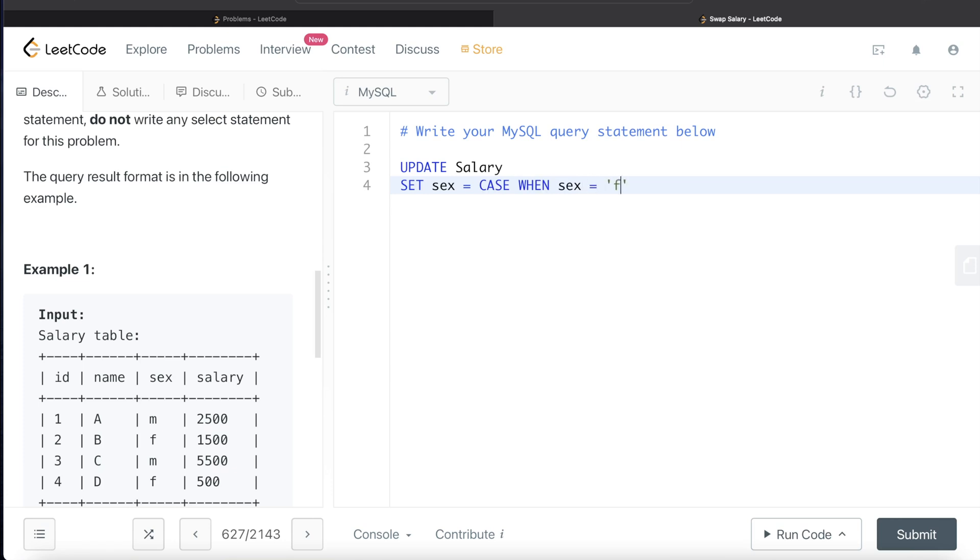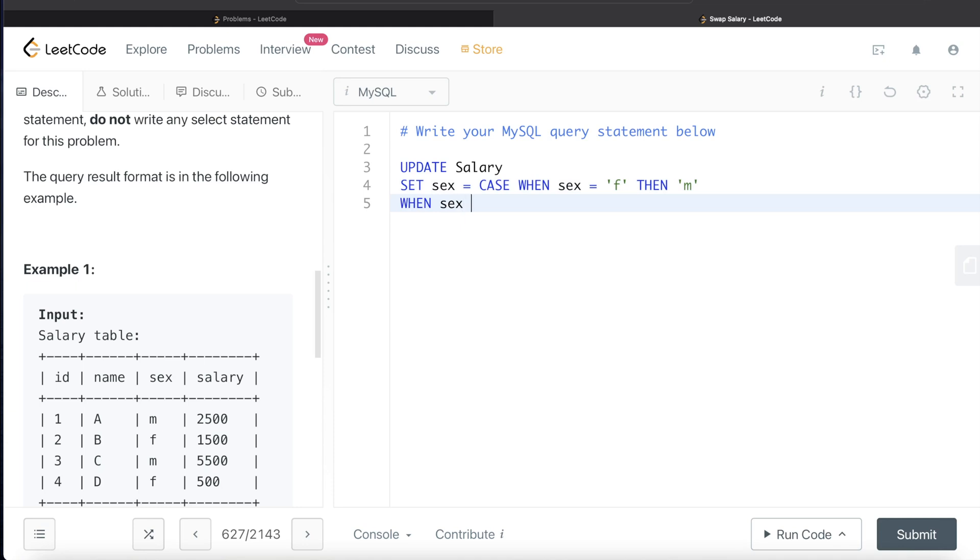So sex equal to case when sex is equal to female, then you set the sex value as M or male. And the other part would be when the value in the sex column for that particular row is male, then you set it as female.